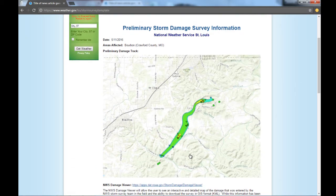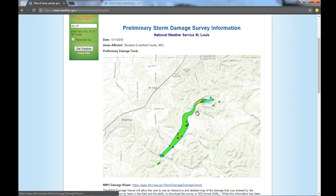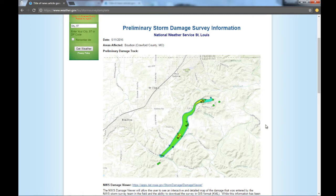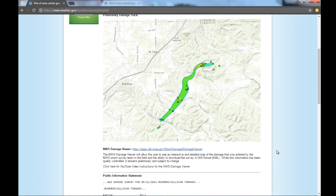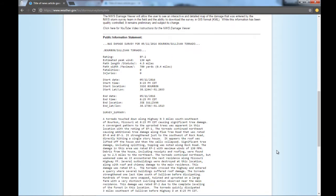It's going to have a map of the storm damage that we've surveyed with points and a damage path. This is all just a static image. To get to the actual information that you need, you'll need to click on this image or this link to go to the damage viewer. Below the map, we'll also have the typical public information statement with a brief storm survey summary.